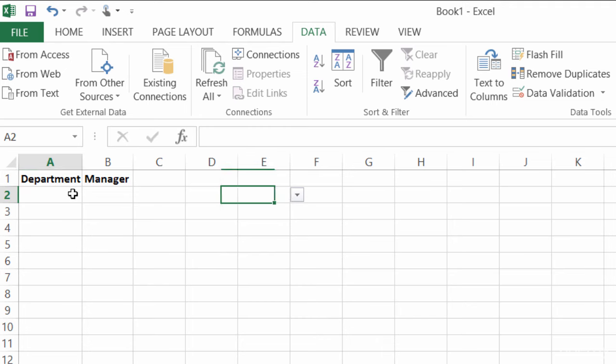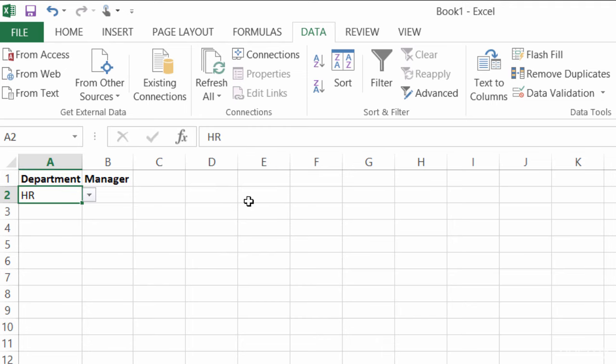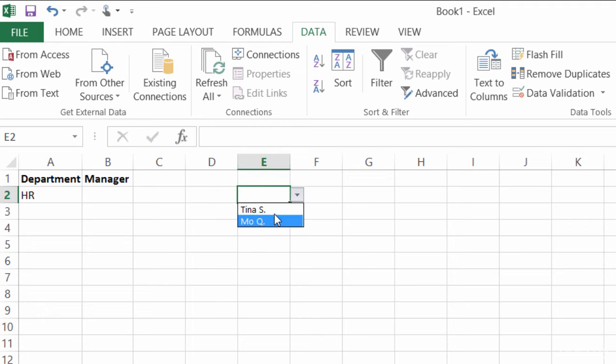And when I do make A2 something different, now I have the correct information in my dropdown.